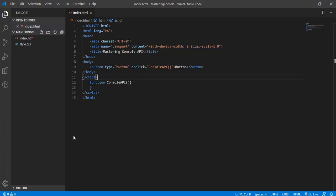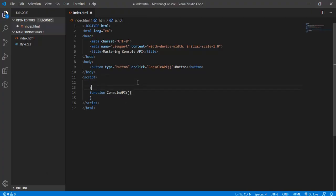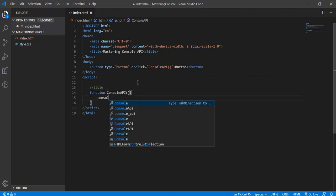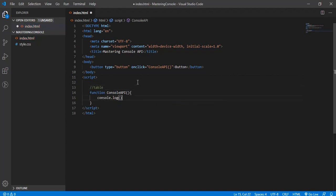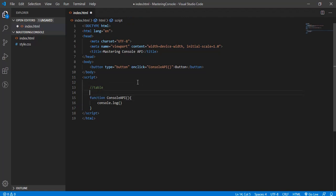Hi friends, welcome. In this video we will learn a new method of the console. The method is called table. I'm pretty sure that till this moment you must be familiar with the log method.